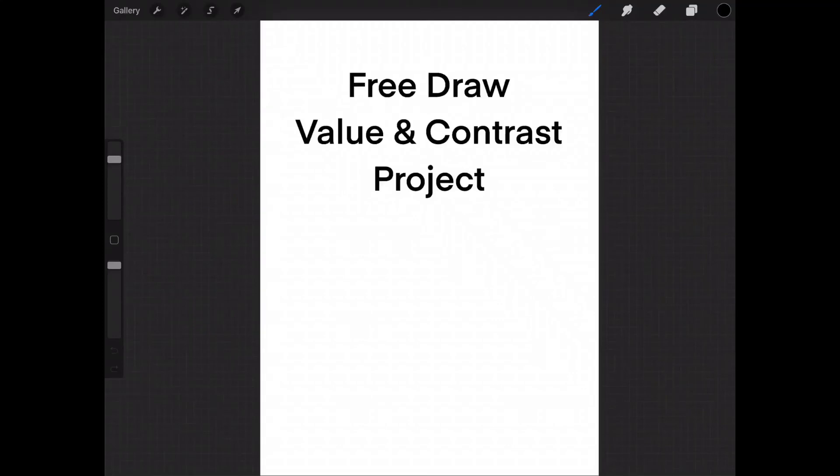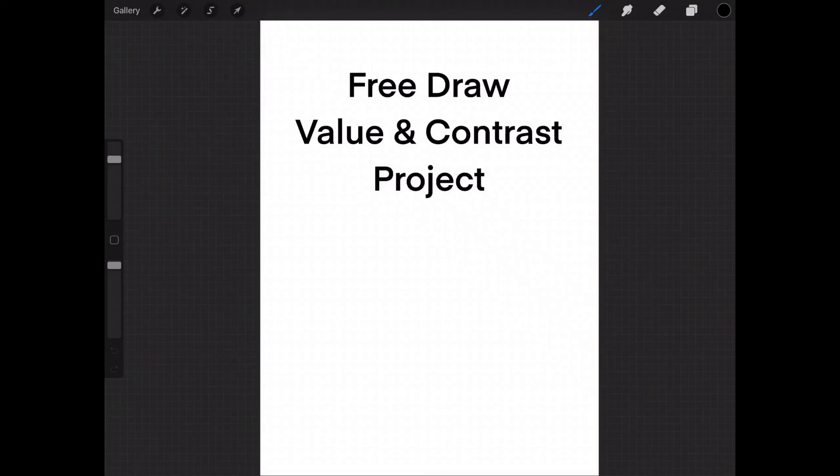Hello and welcome back to another lesson with Mrs. C. Today I want to talk very briefly about the free draw value and contrast project that you will be doing in class.